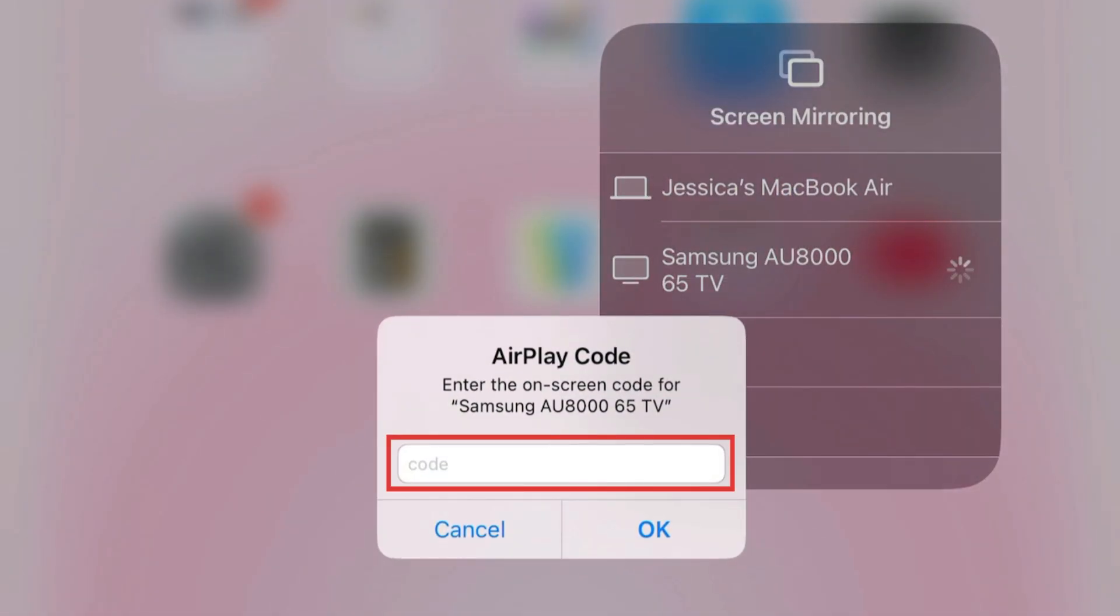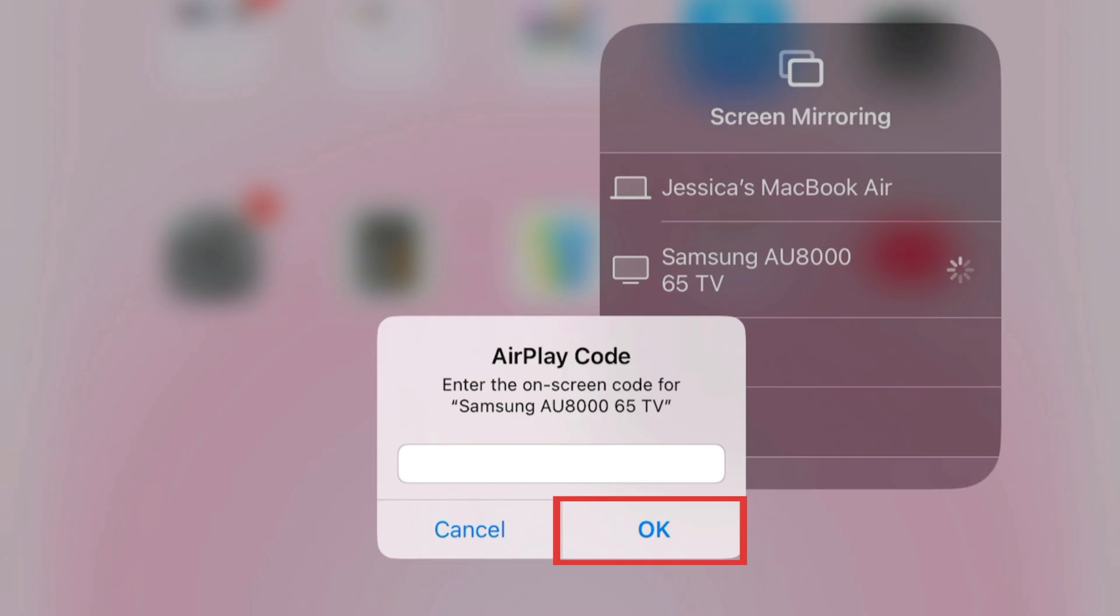A four-digit code will appear on your TV screen. Enter the code in the pop-up box on your iPad, and tap OK.